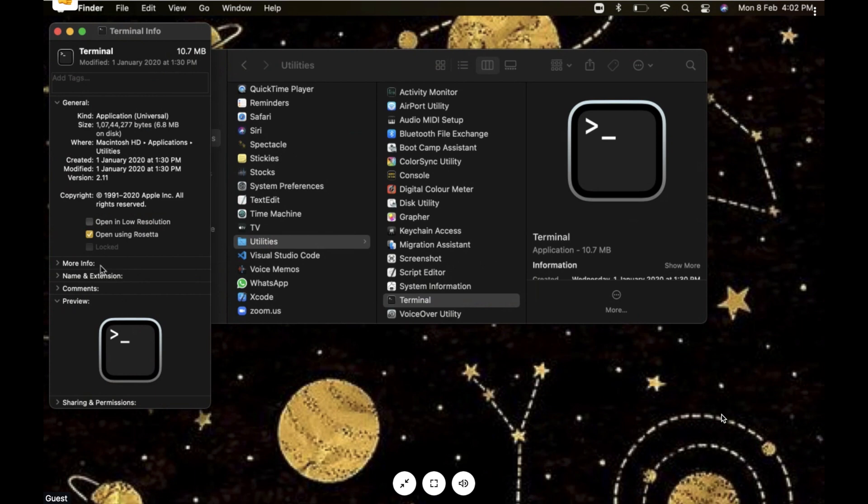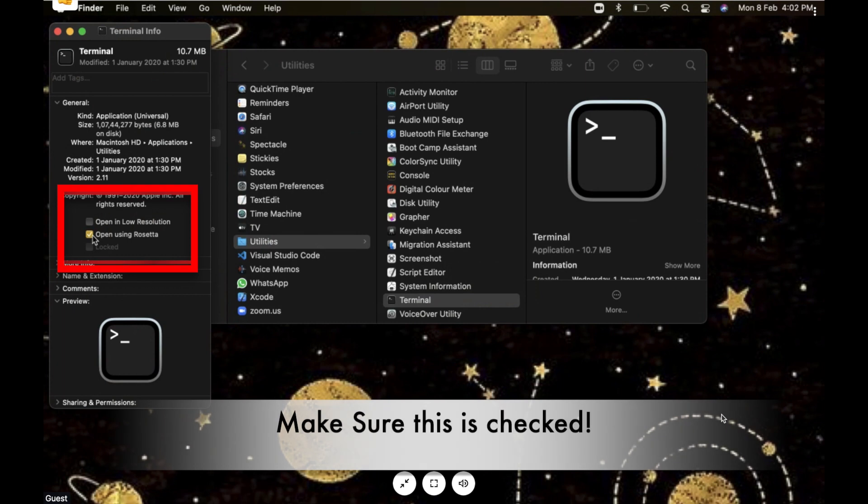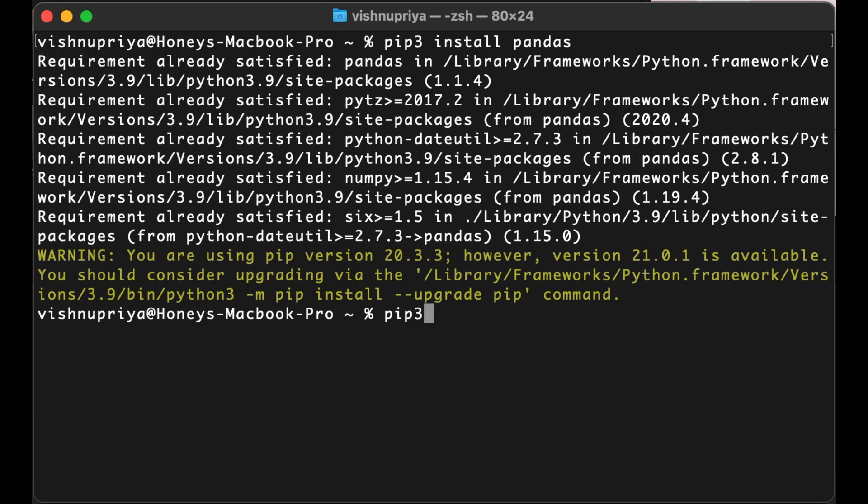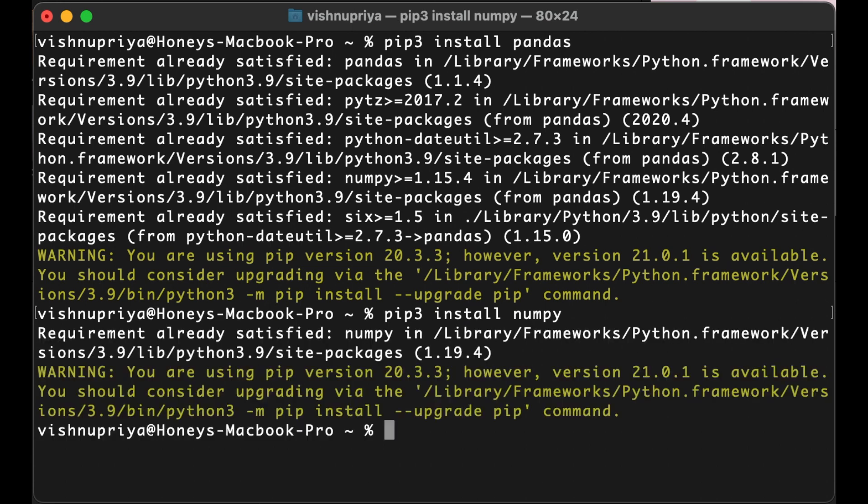The thing that you need to observe is this checkbox which says 'Open using Rosetta'. Once this is done, as usual you can do the pip installation and successfully install all the pip libraries that you want.